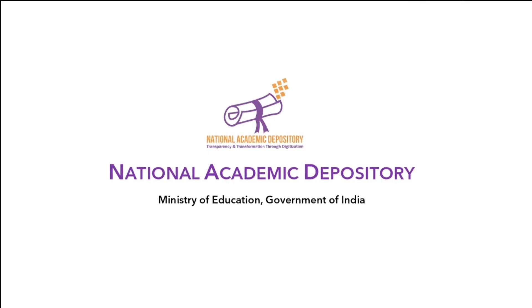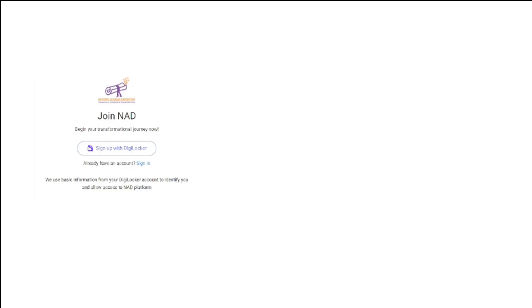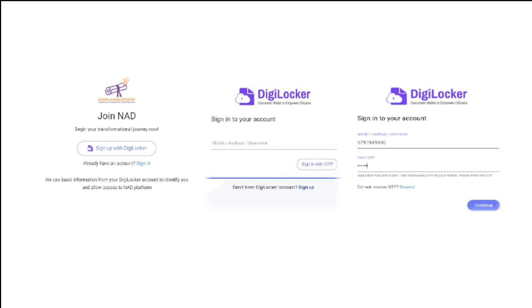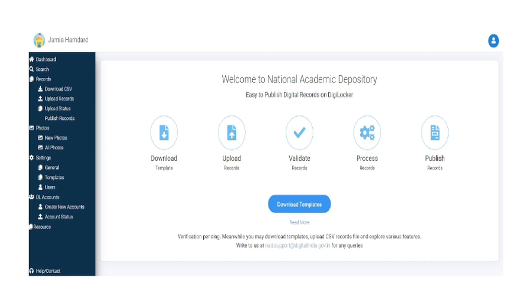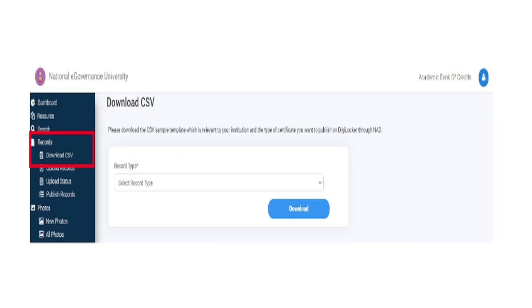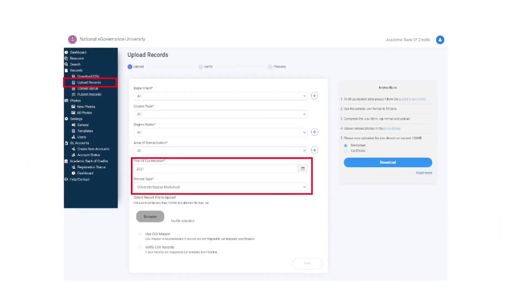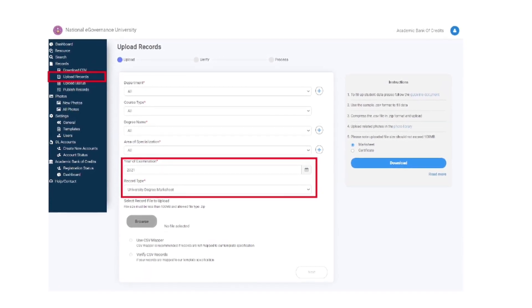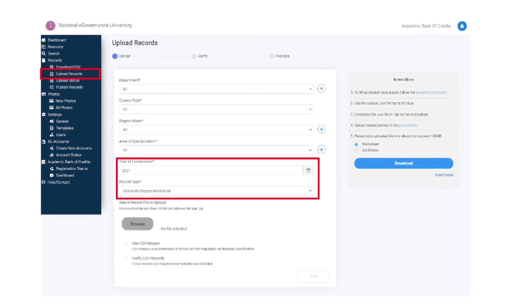To register, academic institutions can log on to www.nad.gov.in. Sign up with DigiLocker. Enter mobile number to get OTP. Enter OTP and set a security pin and sign in. Access the AI dashboard and select the records section. Click on download CSV. Select record type and click on download a sample CSV file.